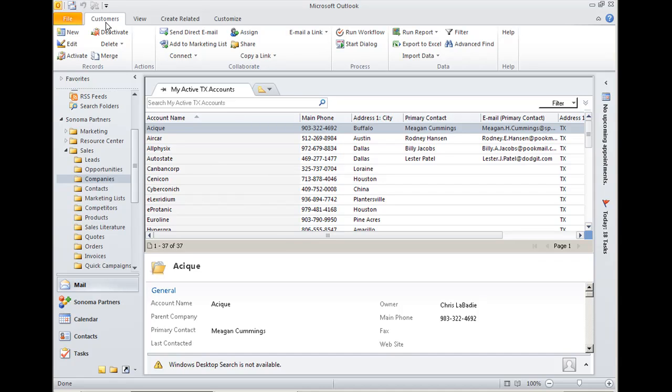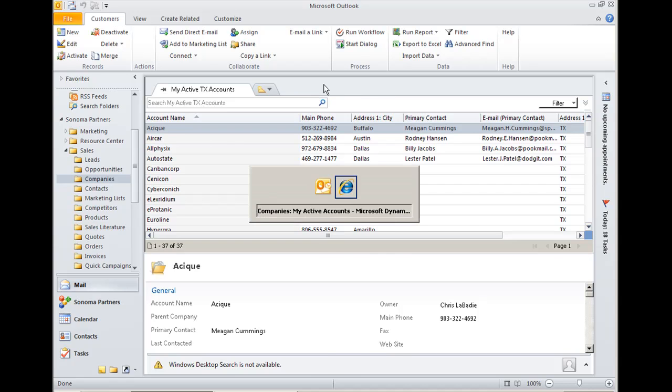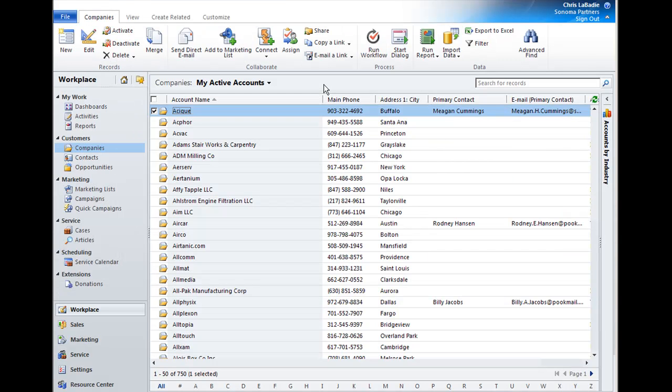The nice thing about it is that this is the exact same interface you're going to work with in the web client as well. So you have some continuity there. Let me switch over real quick and show you what I mean.